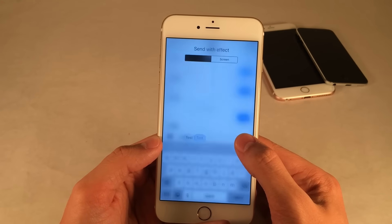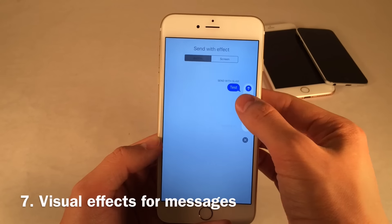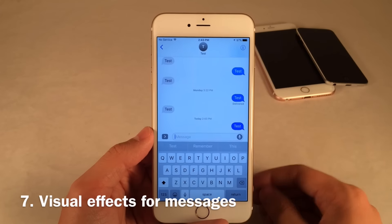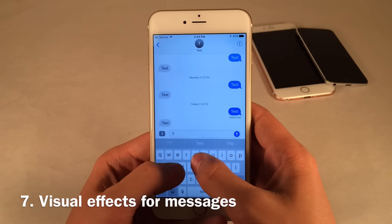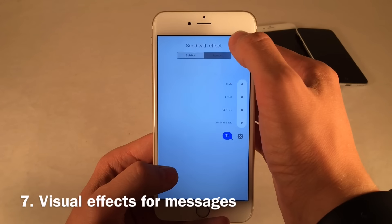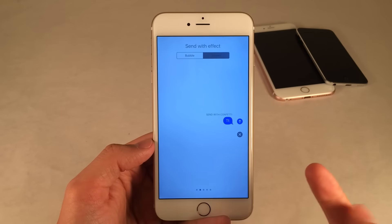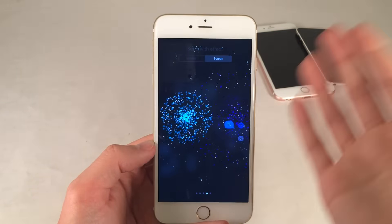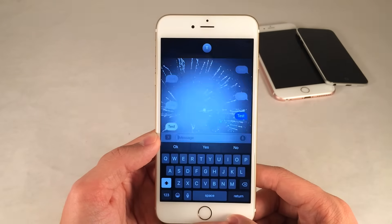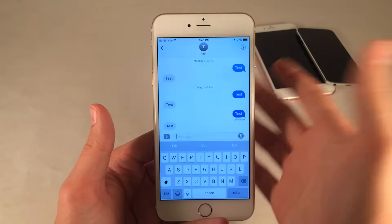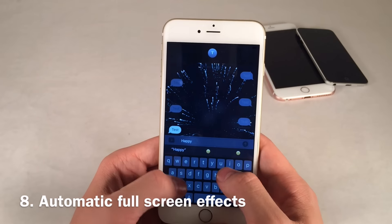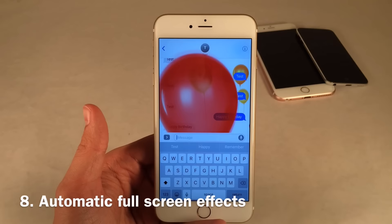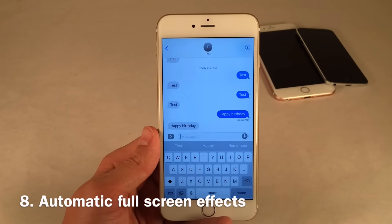There are lots of effects in Messages. If you tap and hold the send button, you have bubble effects that appear when someone receives your message. There are also full-screen effects — tap and hold on the message and select Screen — with options like balloons, confetti, lasers, and fireworks. These will appear on someone else's phone if they have iOS 10. Some things are automatic too: if you type 'happy birthday' and send it, it automatically triggers the balloons effect without you doing anything.